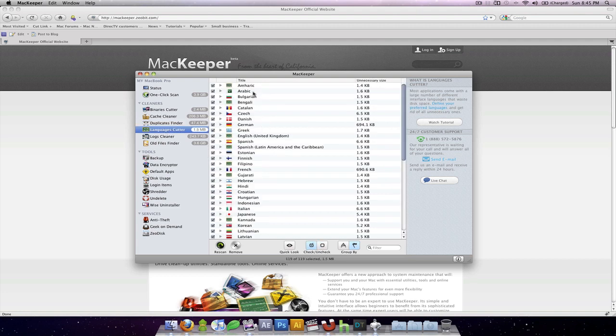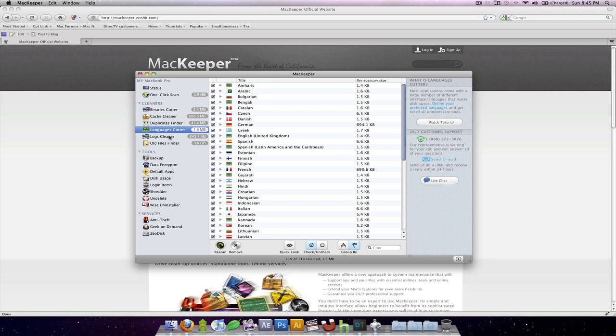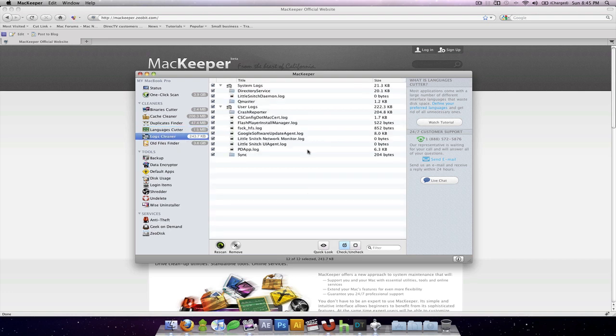For languages cutter, cuts out, pretty much that's it. Unless other than your default language that you have on your desktop or laptop, you can remove all the other ones that you won't ever use, like Finnish, Estonian.